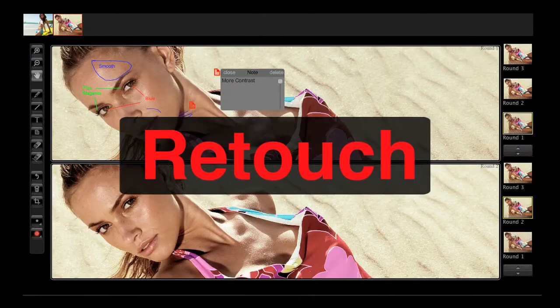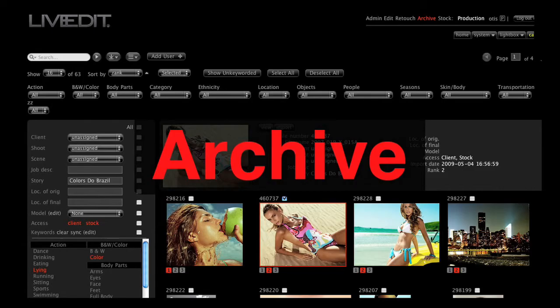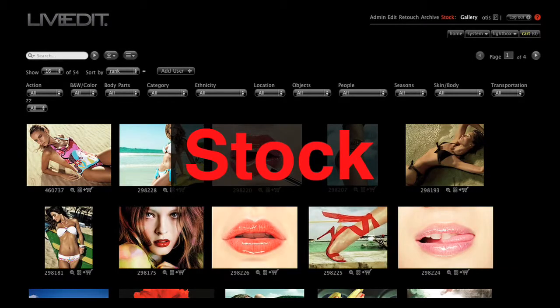There's Edit, Retouch, Archive, and Stock. Each module serves a unique purpose in your imaging workflow.